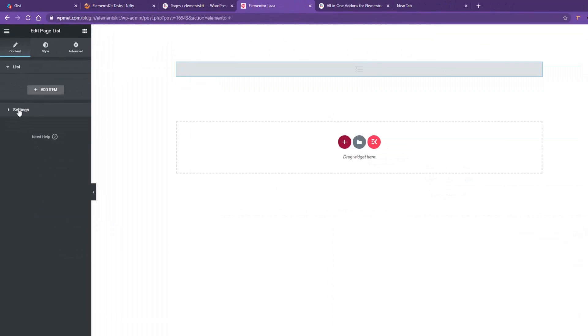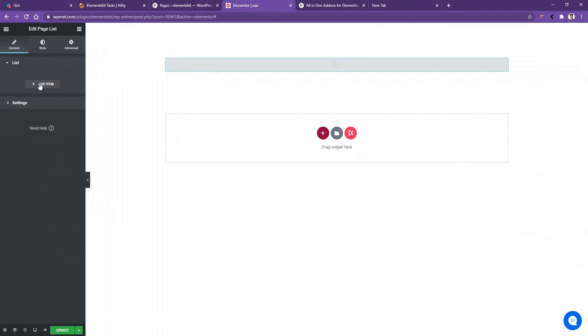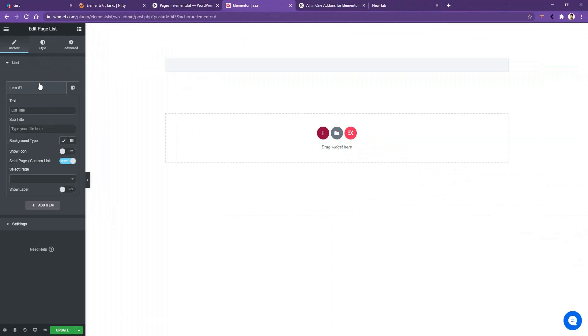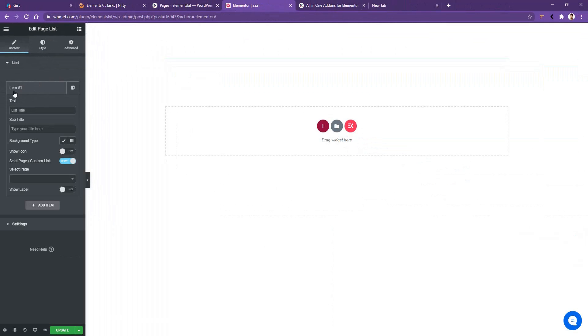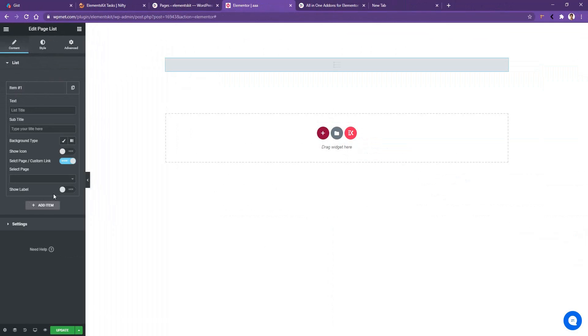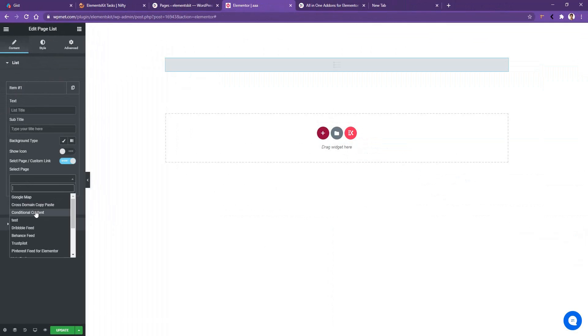So what we'll do, we'll click add item. And then we have our first list. And in here, we'll take our first page from the dropdown. You can see all of your pages. These are the pages that you have already created into your dashboard. So you just have to select any of them.